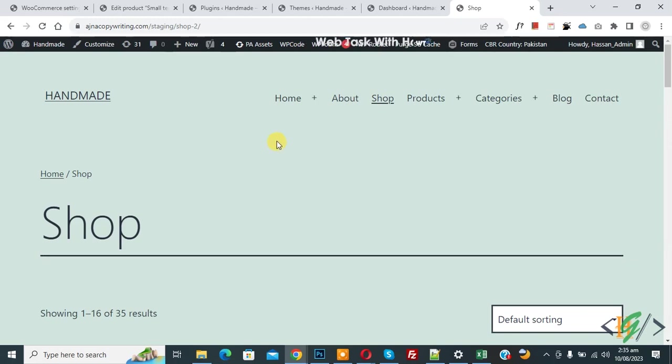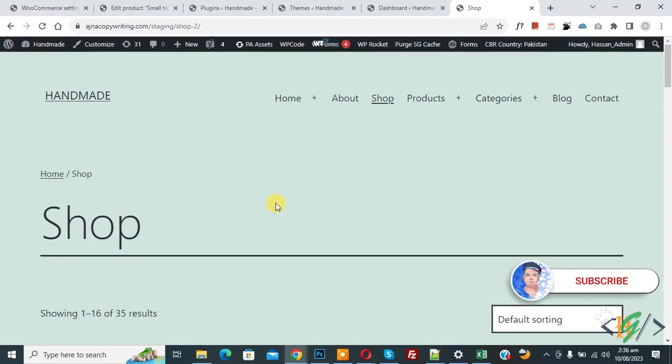Bismillahirrahmanirrahim, Assalamualaikum. My name is Asan and today we are going to rename shop title in WooCommerce WordPress. Before starting work, it's my request please subscribe my channel. Thank you. Now back to our work.